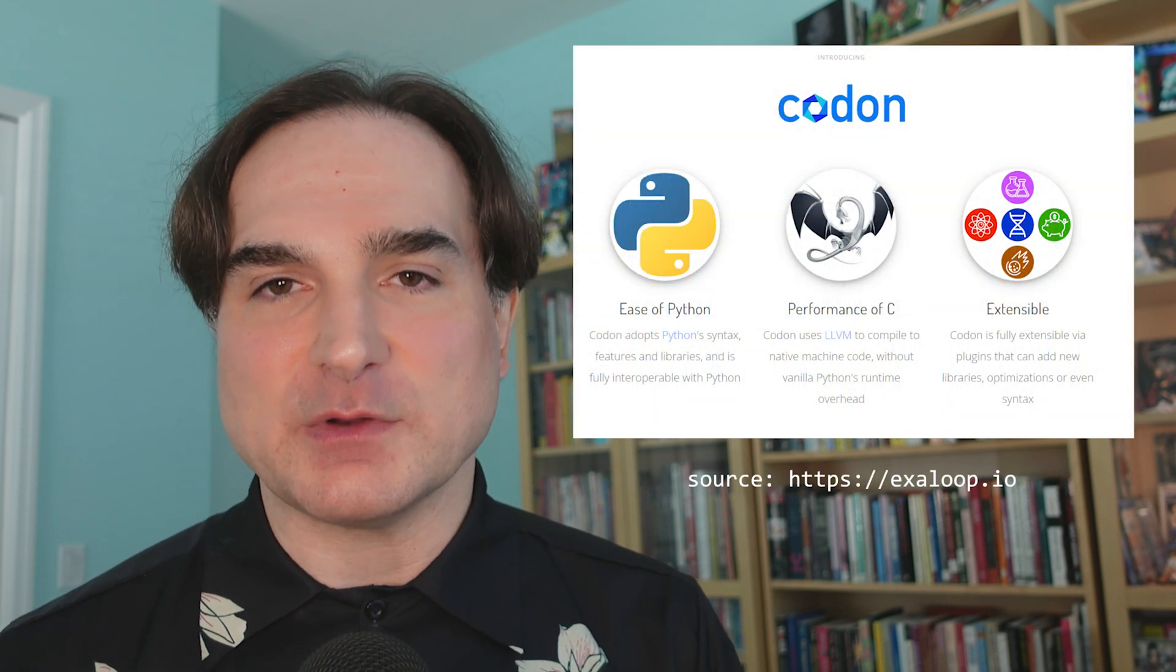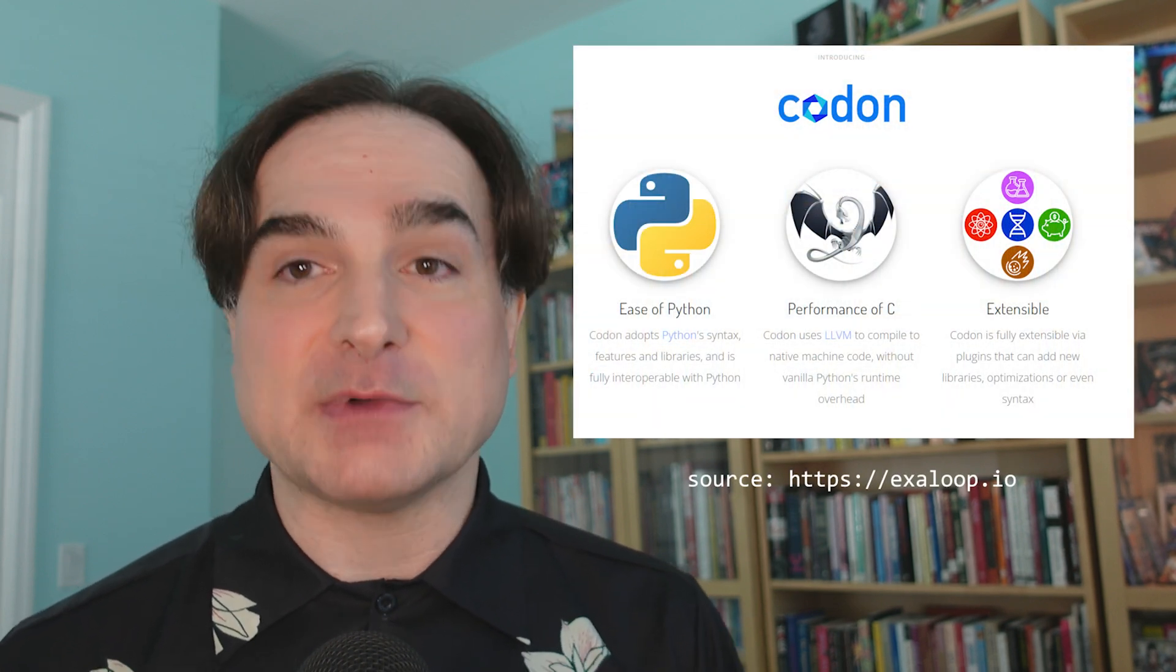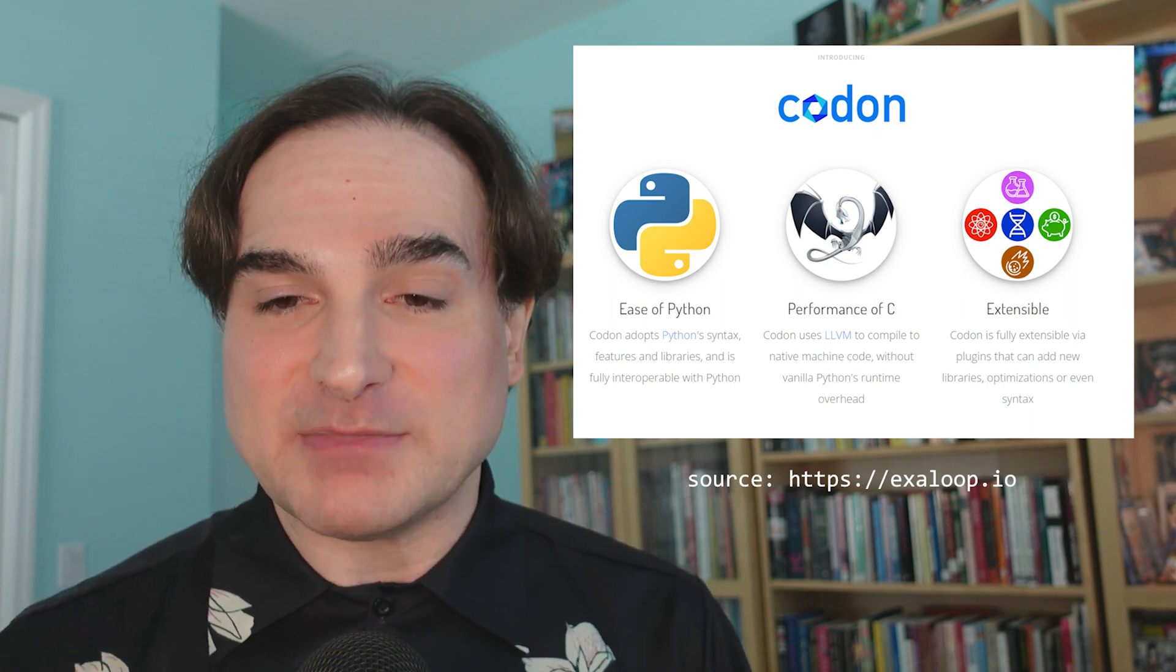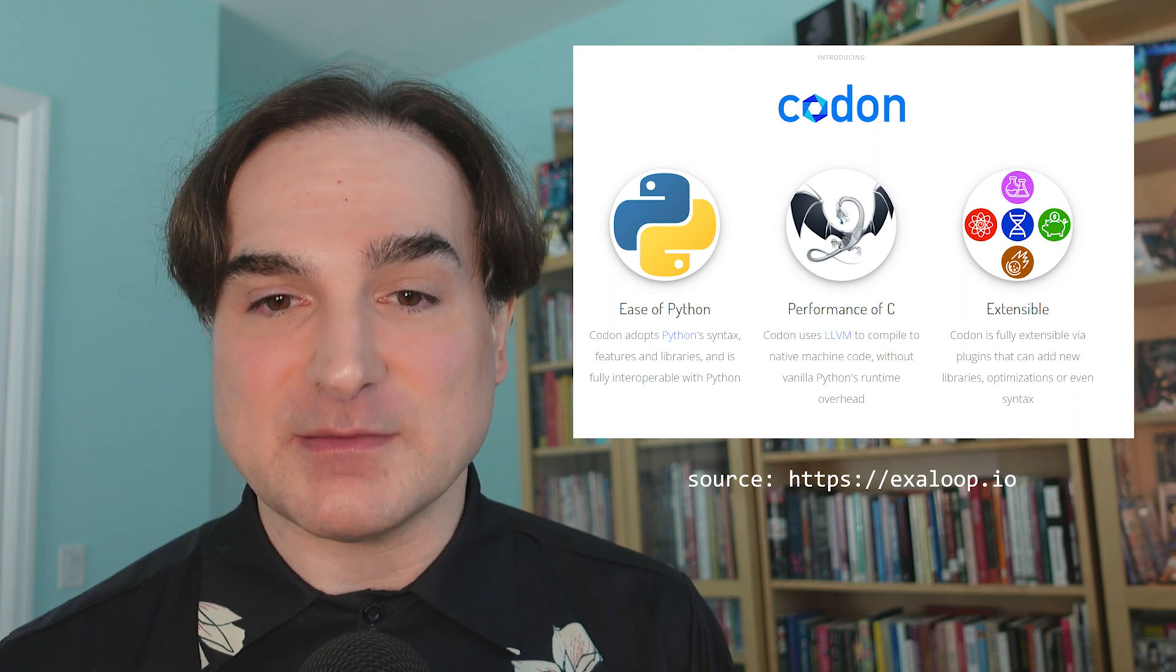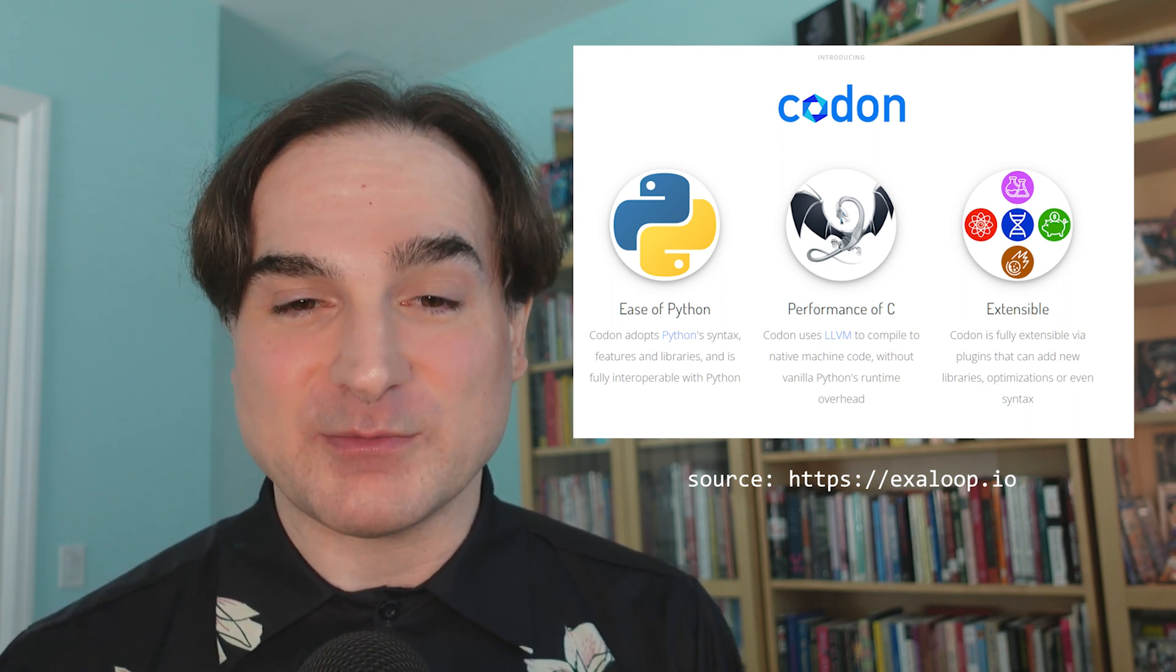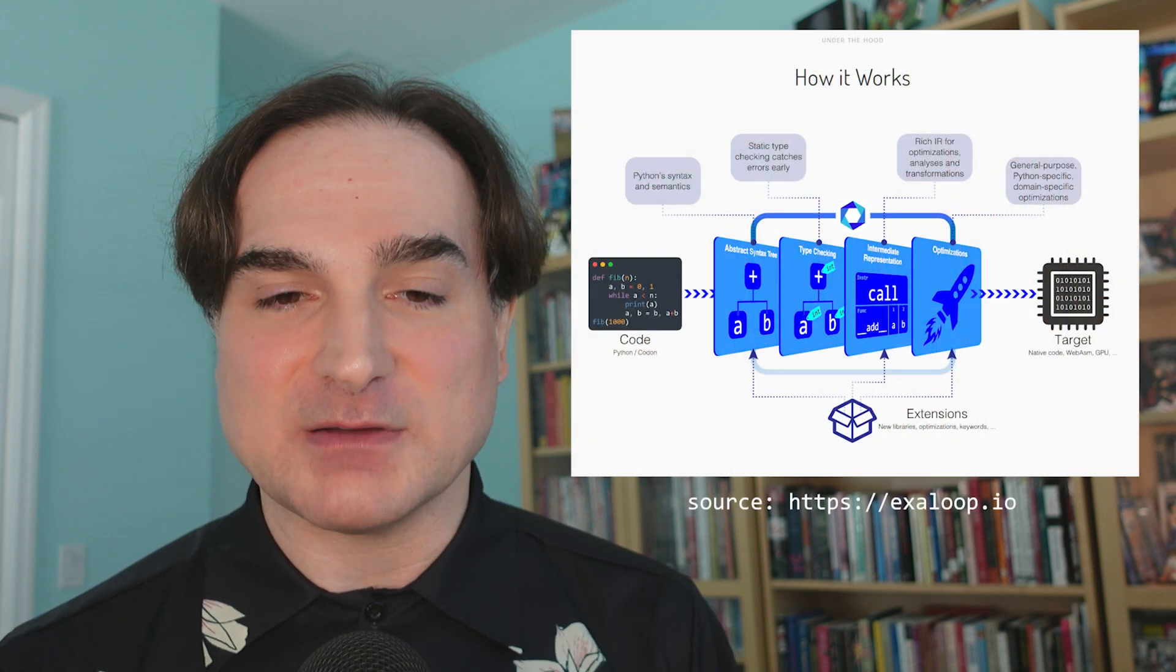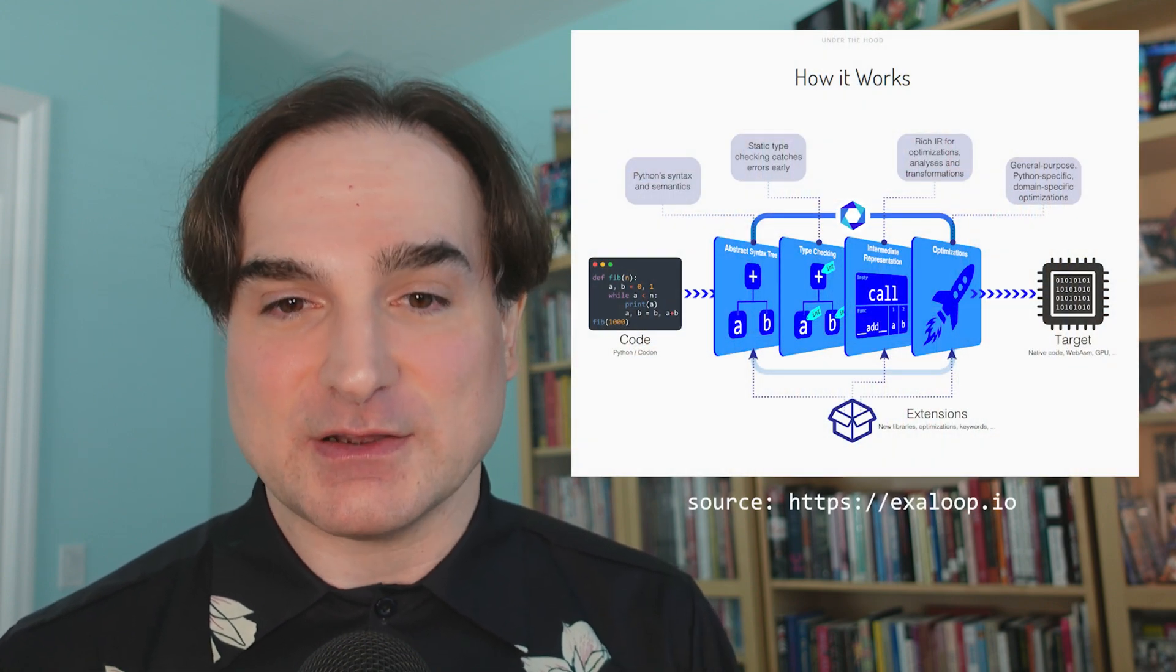So first, what is Codon exactly? Well, it's a language very similar to Python, although not drop-in compatible, that compiles to native machine code. It follows Python syntax closely so that many, although again not all, Python programs will work as Codon programs. The big difference under the hood is that Codon compiles to native machine assembly by way of the LLVM compiler framework, where regular Python runs as bytecode.